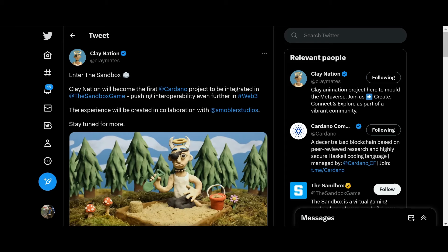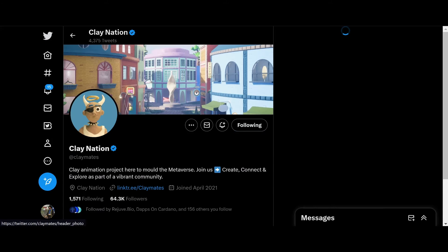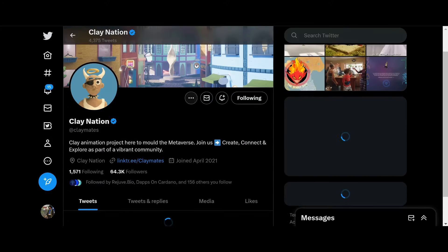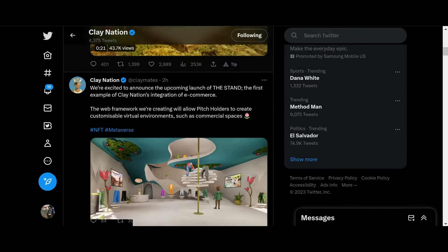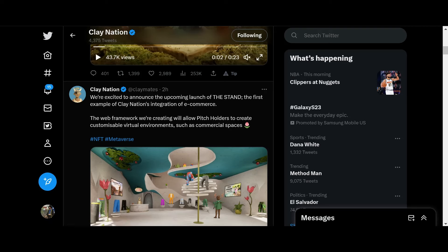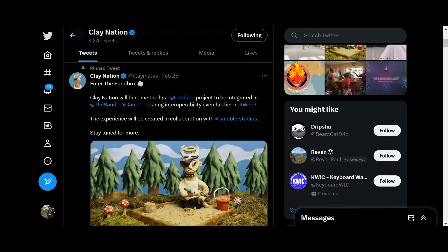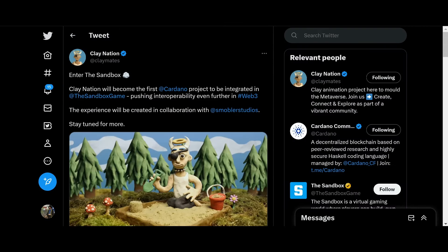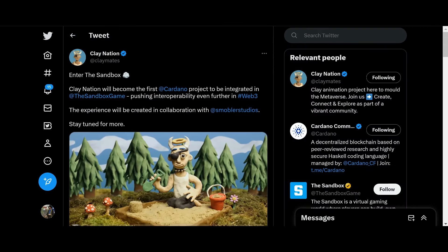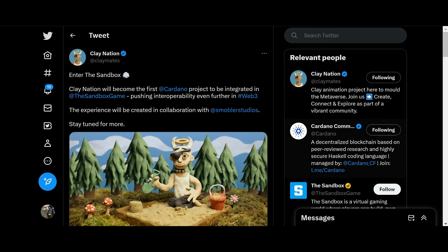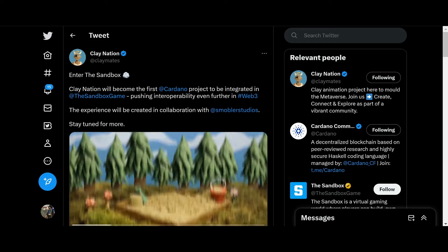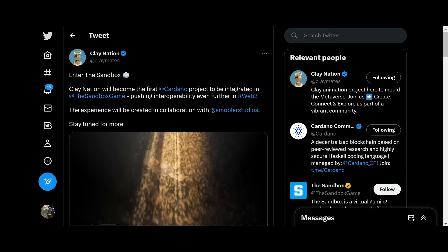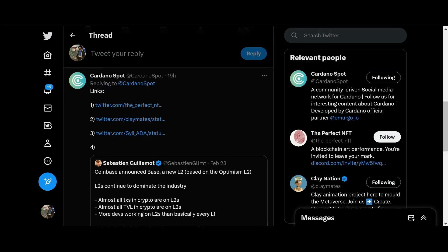Cardano partnered with Clay Nation. Clay Nation is what's created by Snoop Dogg's son, I believe, if I'm not mistaken. They had Charles Hoskinson in on it. They did a music video together. It was awesome. So shout out to them. That was probably the biggest news in Cardano.